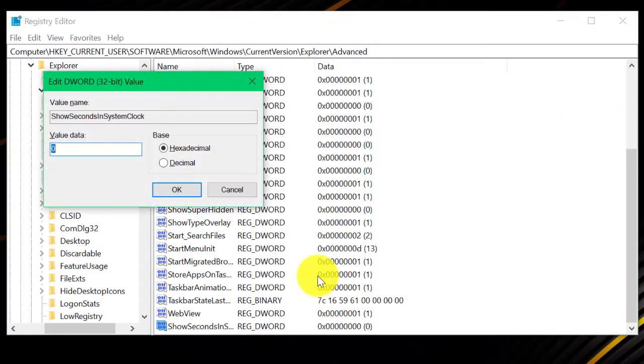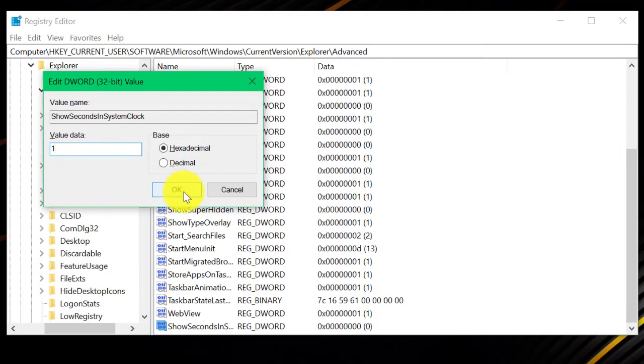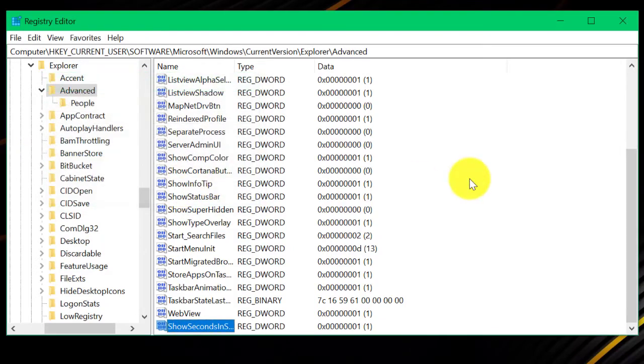After that, hit enter and open it to change the value to 1. Press OK, we are done in the Registry Editor.